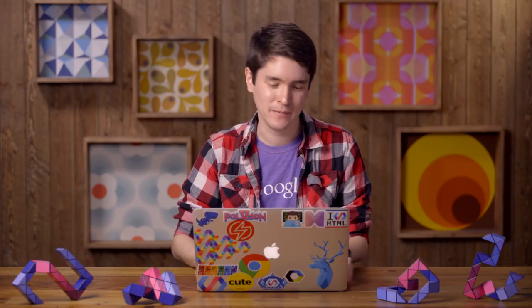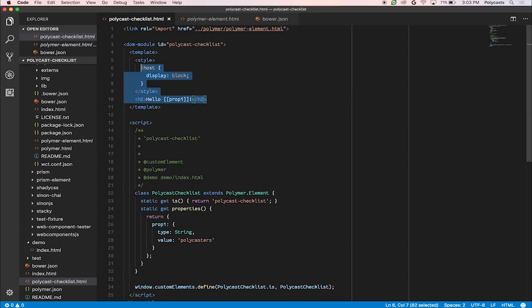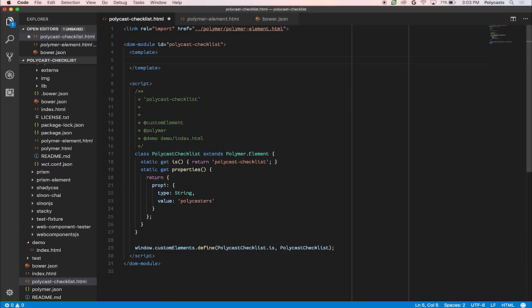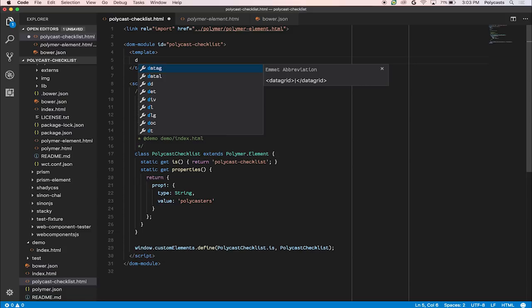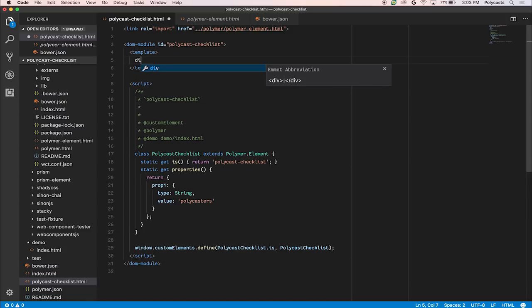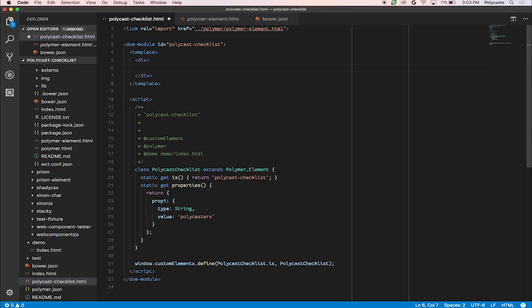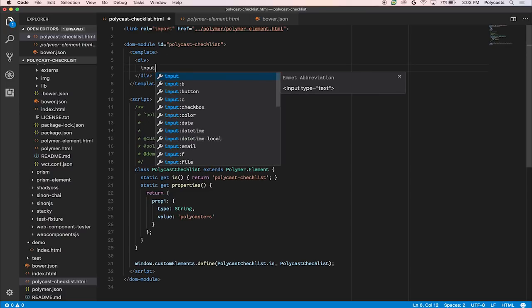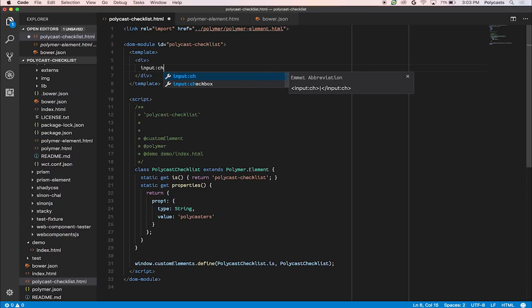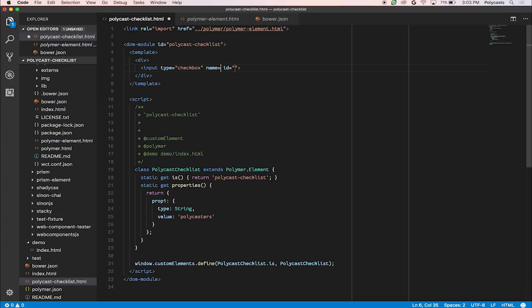We'll start by mocking it up. So a checklist is going to have some simple checkboxes and an input. Let's create a checkbox, so input of type checkbox. Remove these other things. We don't need that right there. And then we'll create a normal input.